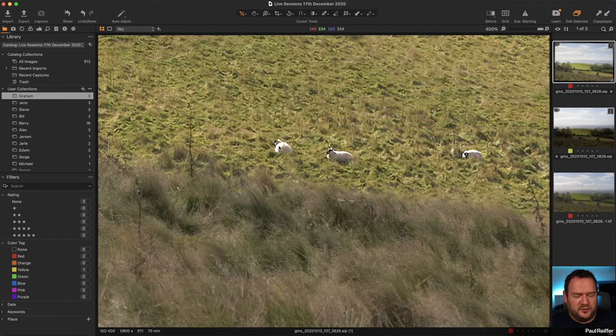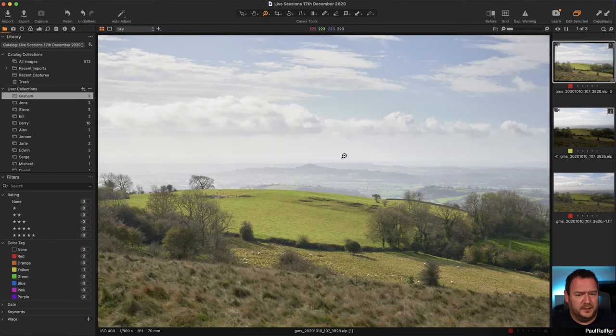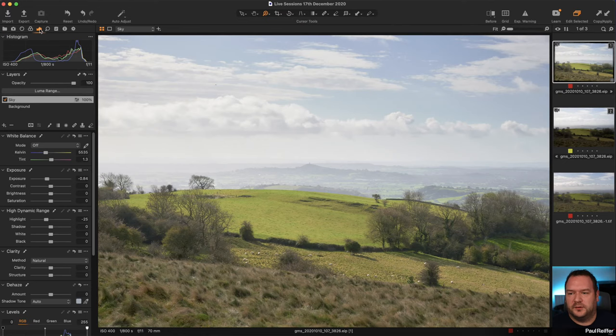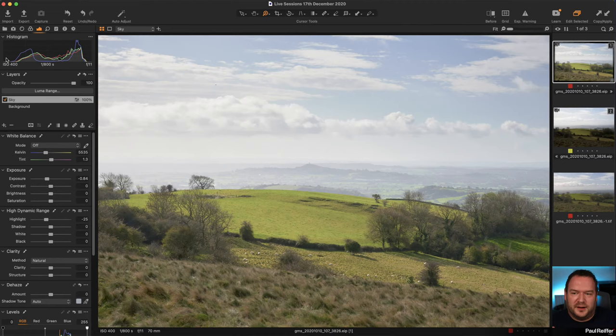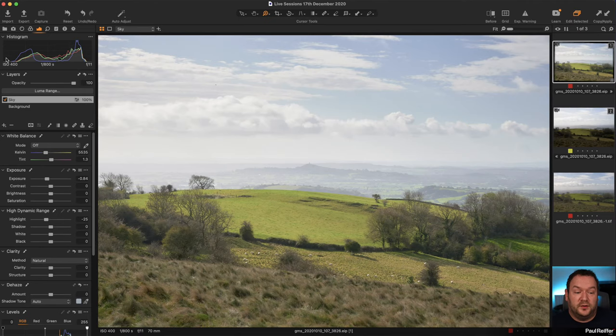What confused me in Graham's original question was he mentioned the mid-tones are clipping. Mid-tones can't clip by nature - they're in the middle of the histogram. Clipping happens in highlights above 255 or shadows below 0. A mid-tone is in the middle, that's the whole point.